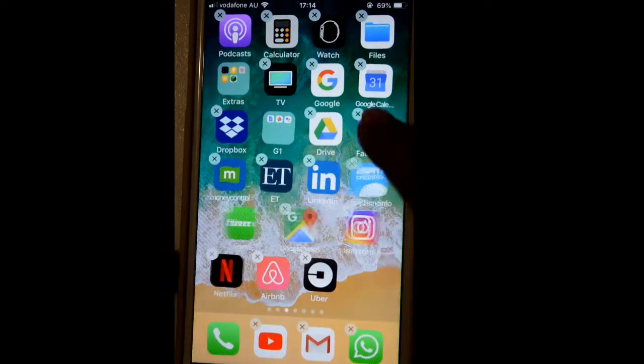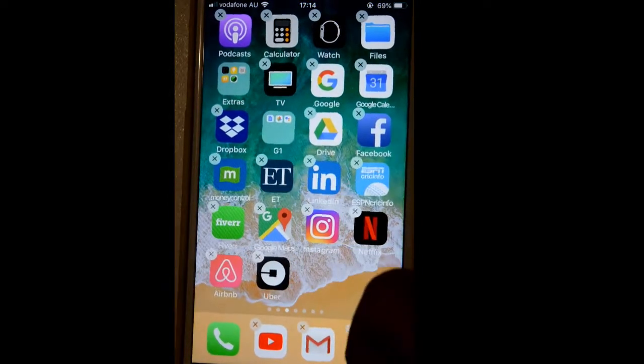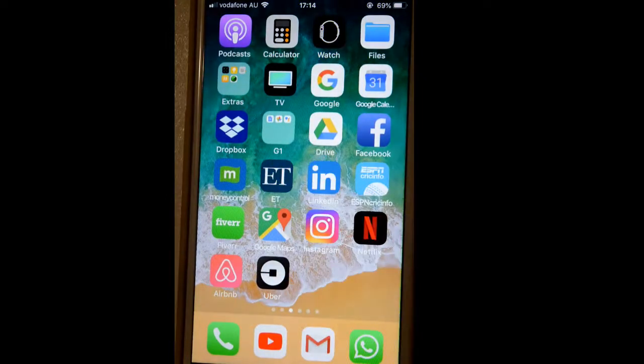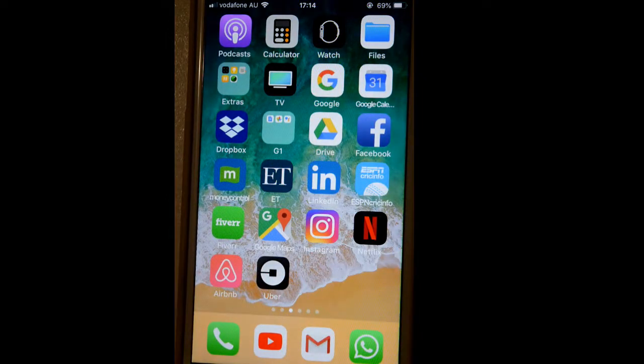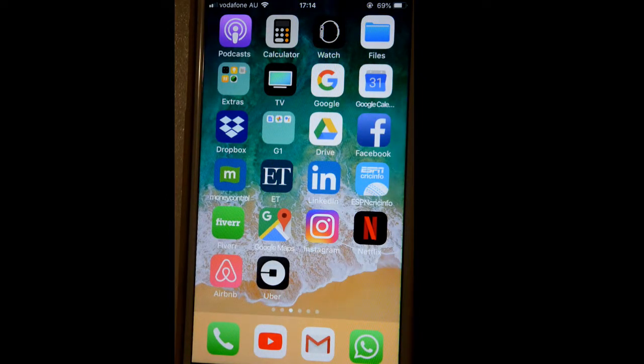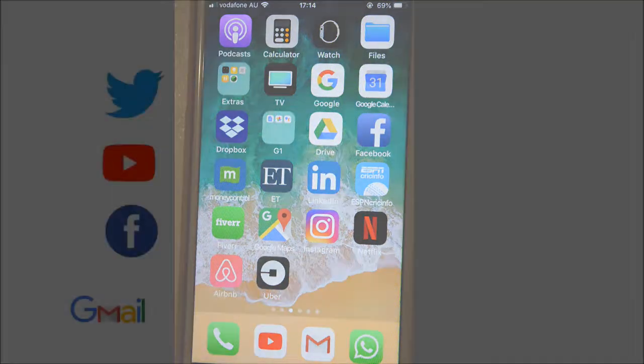So you can see that the third application is also put into the directory. That's how you can manage directories and organize the apps in iPhone. Thanks for watching this video.